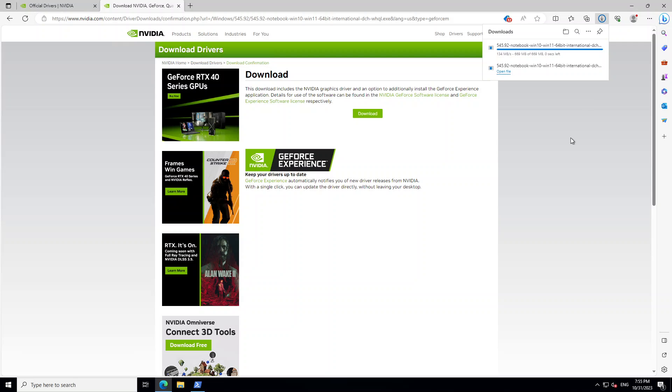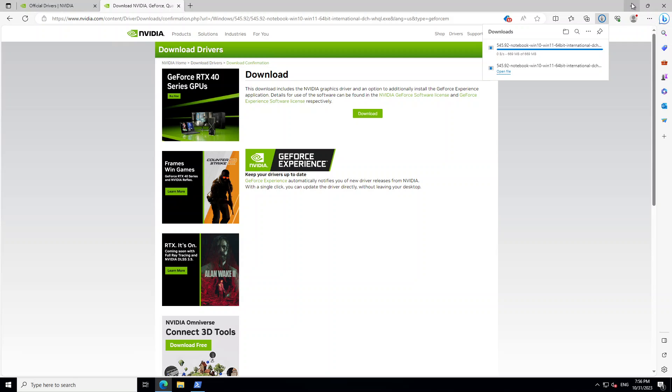And it will start downloading the driver to your local system. There you go. I'll just open the file here. And it is around 700 MB. So I hope that you have a good internet connection but shouldn't take too long. So let's wait for it to load and open.